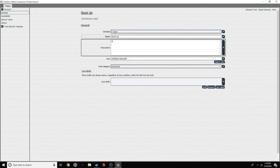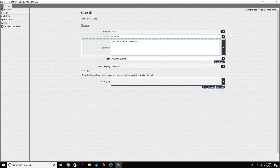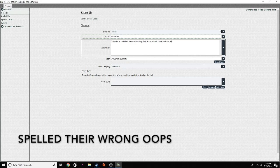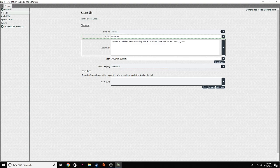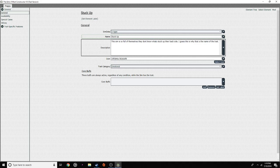Now for the description. 'This sim is so full of themselves. They don't know what's stuck up their back side. I guess this is why that is the name of this trait.' Because this will be the description that you read when you're in Create-A-Sim — this is what you're going to be seeing. That's a bit hard to read, but okay.